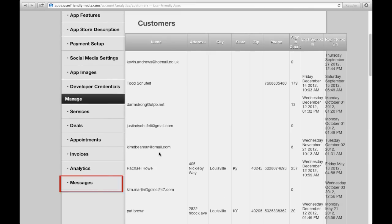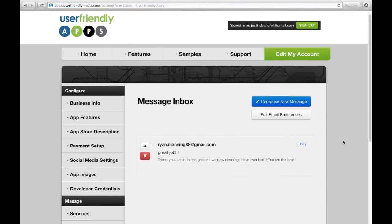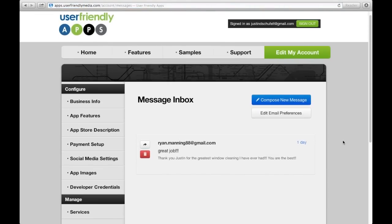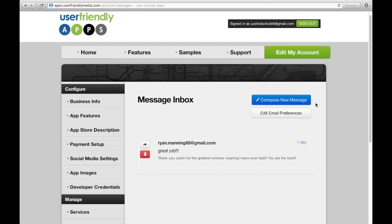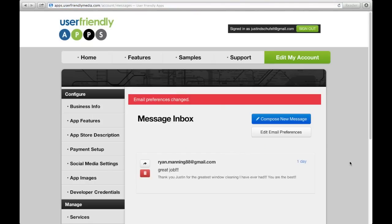If you click the Message column found on the left-hand toolbar, you will see your message inbox. These are messages that your customers have sent to you from within your app. You can compose a new message, reply to a specific message, and delete a specific message. By clicking Edit Email Preferences, you have the ability to receive notifications by making sure that this is checked. By clicking Save All Changes, it will bring you back to your message inbox.